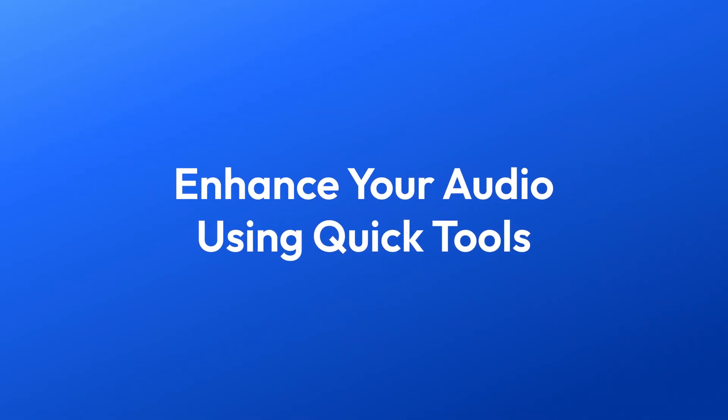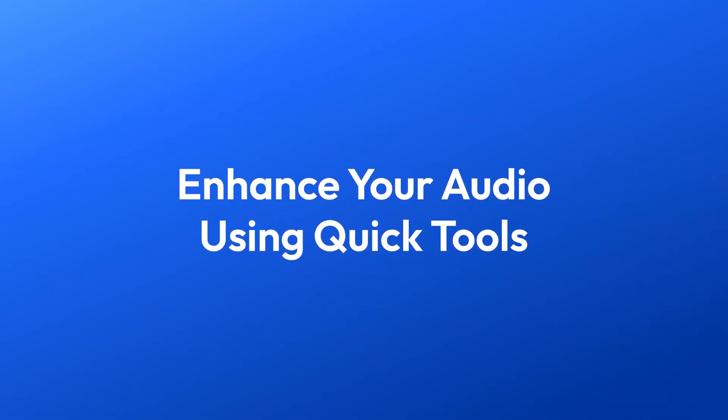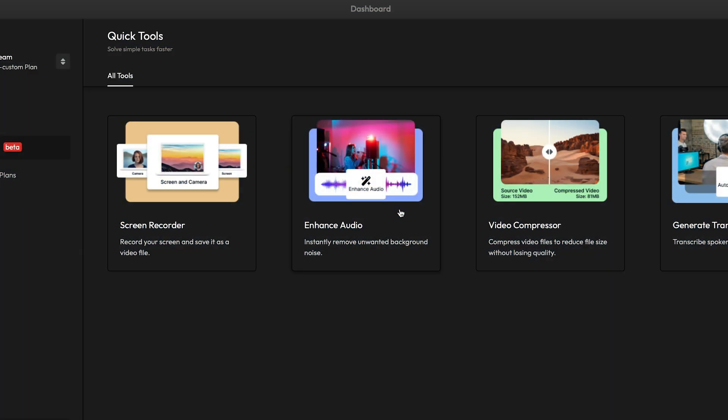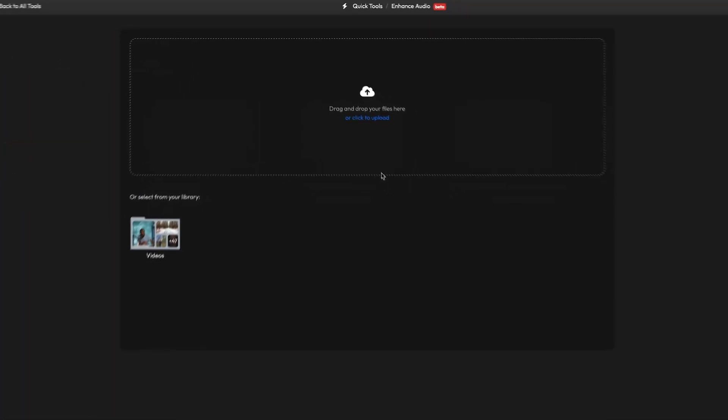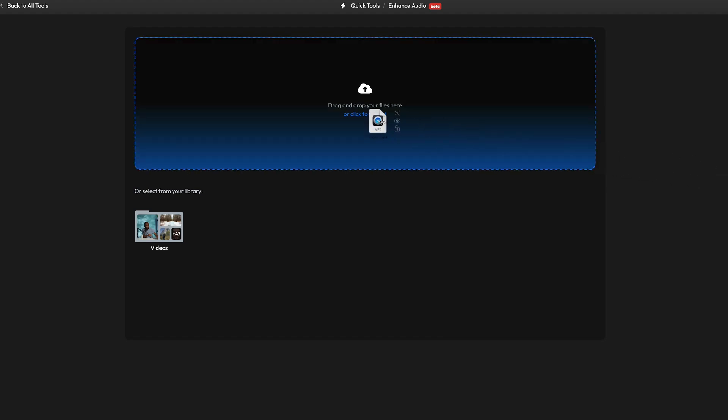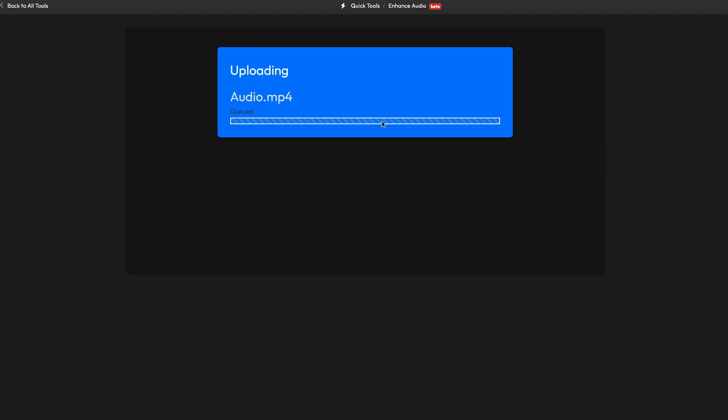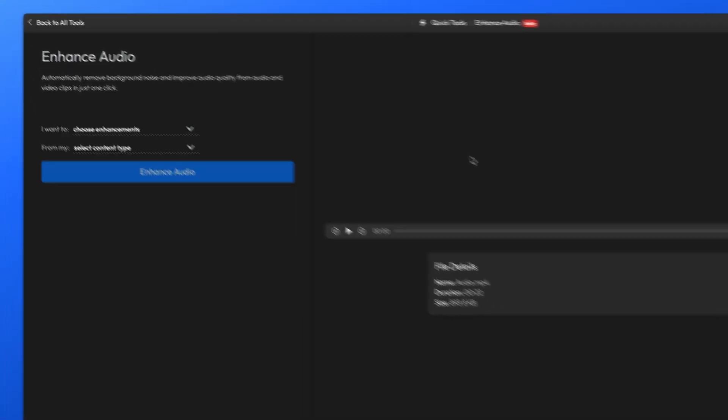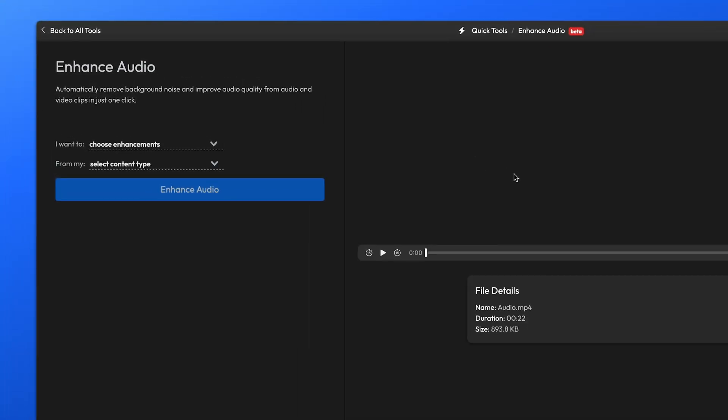We'll start with the quickest method, which is to use the Quick Tool. You can access it easily using the link in the description if you want to follow along. Once it's uploaded, you'll see two drop-down lists on the left side of the screen.